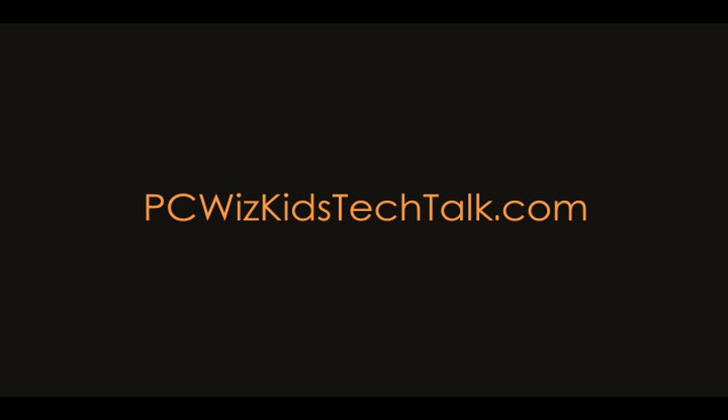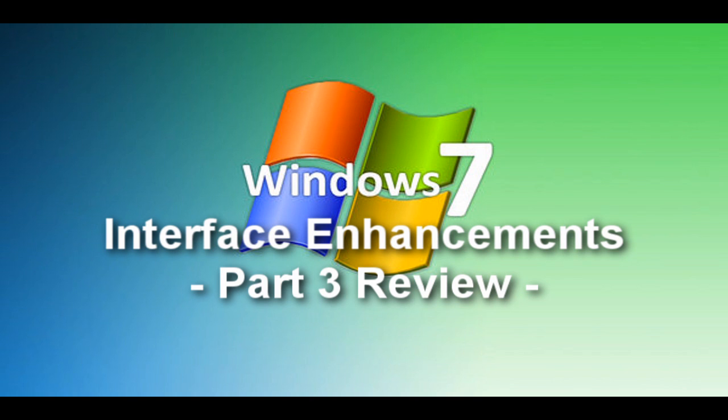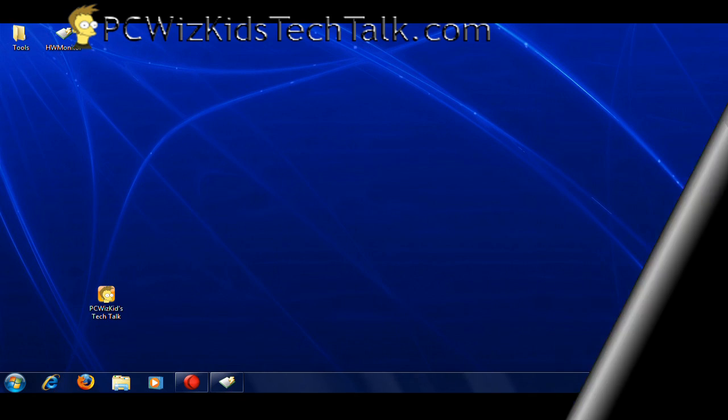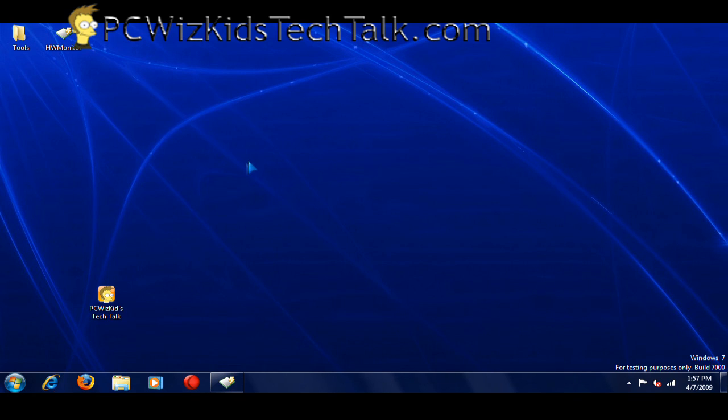Welcome to PC WizKids Tech Talk. Today I wanted to show you the Windows 7 Interface Enhancement. This is part three of my reviews of the operating system.